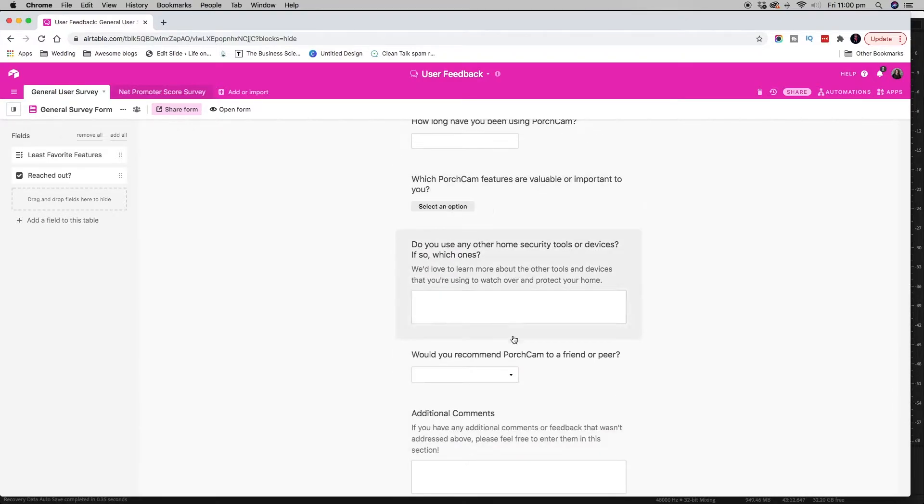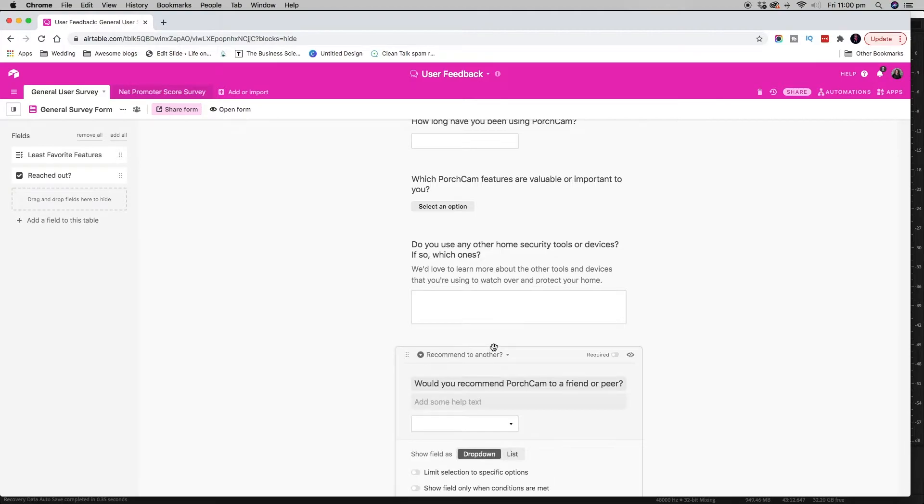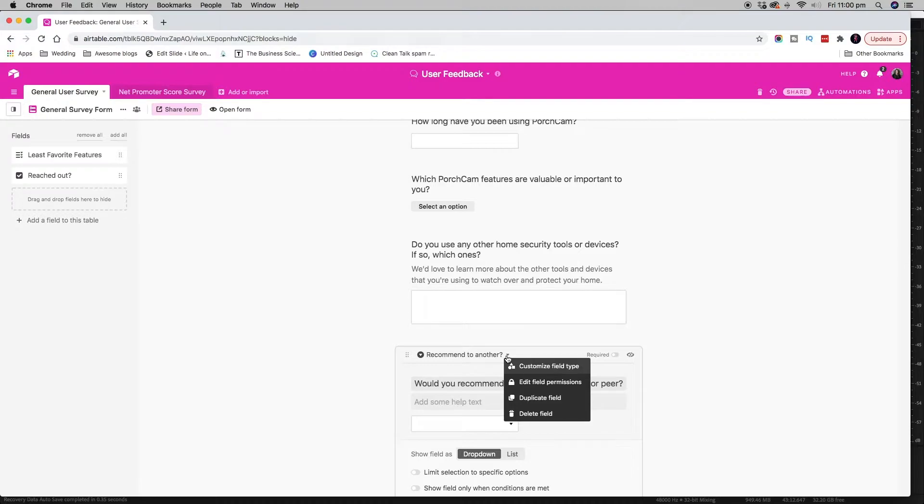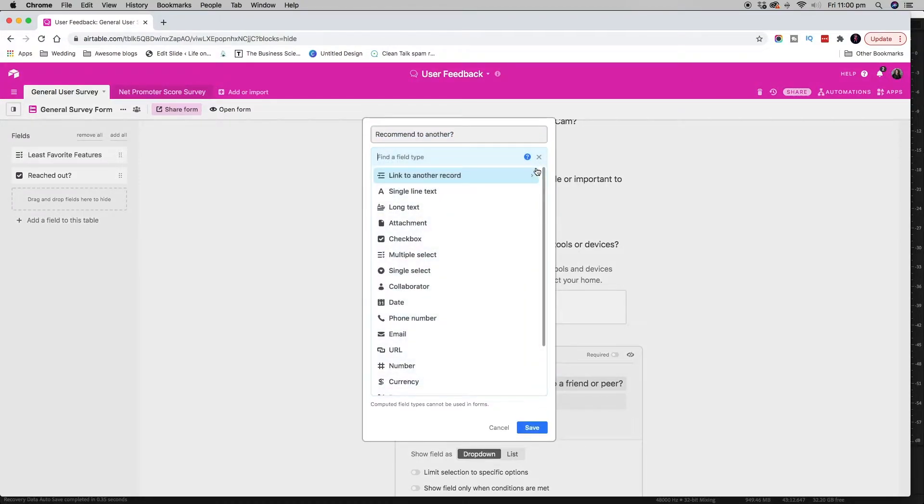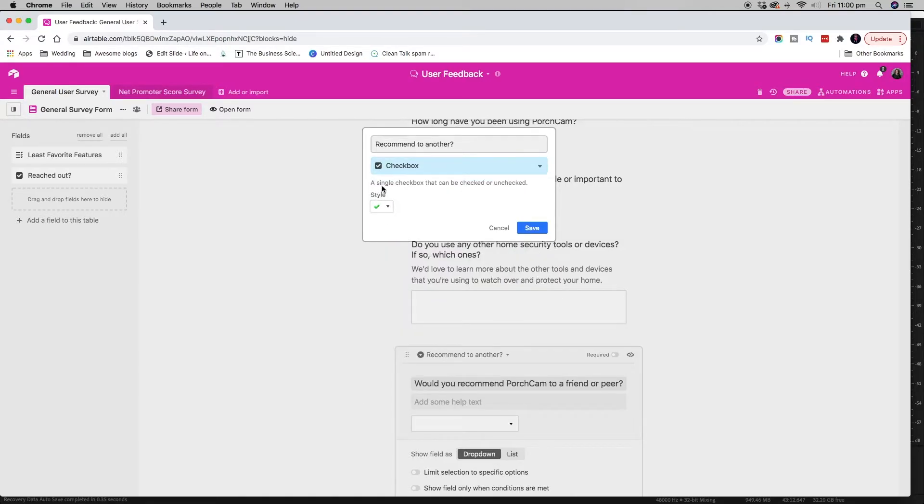So for example, let's say we wanted to change this. We might say, okay, I want to change this to I don't want it to be a single select dropdown. I want it to be a checkbox.